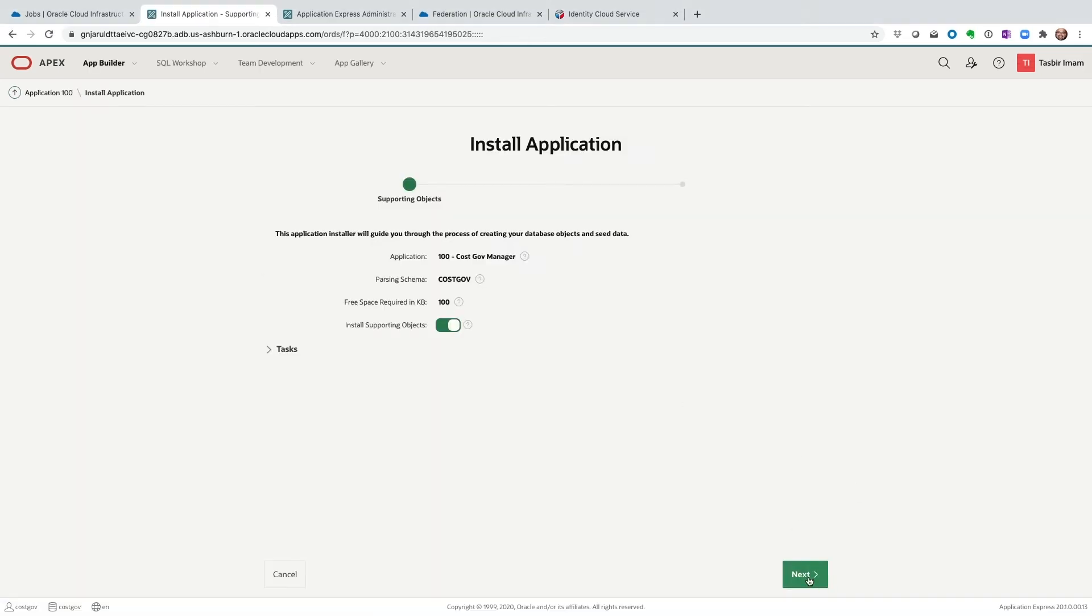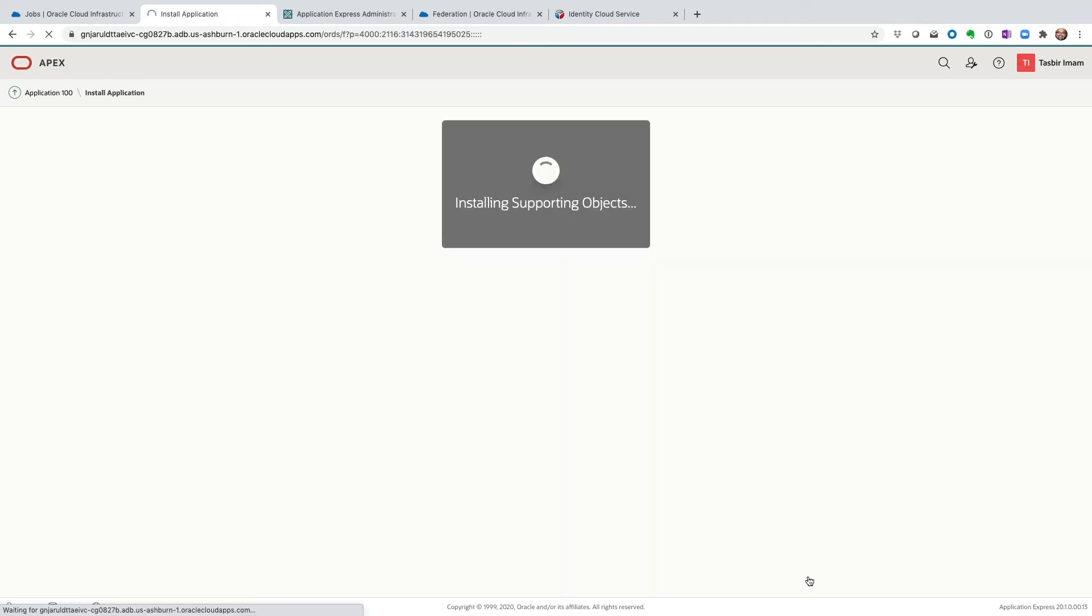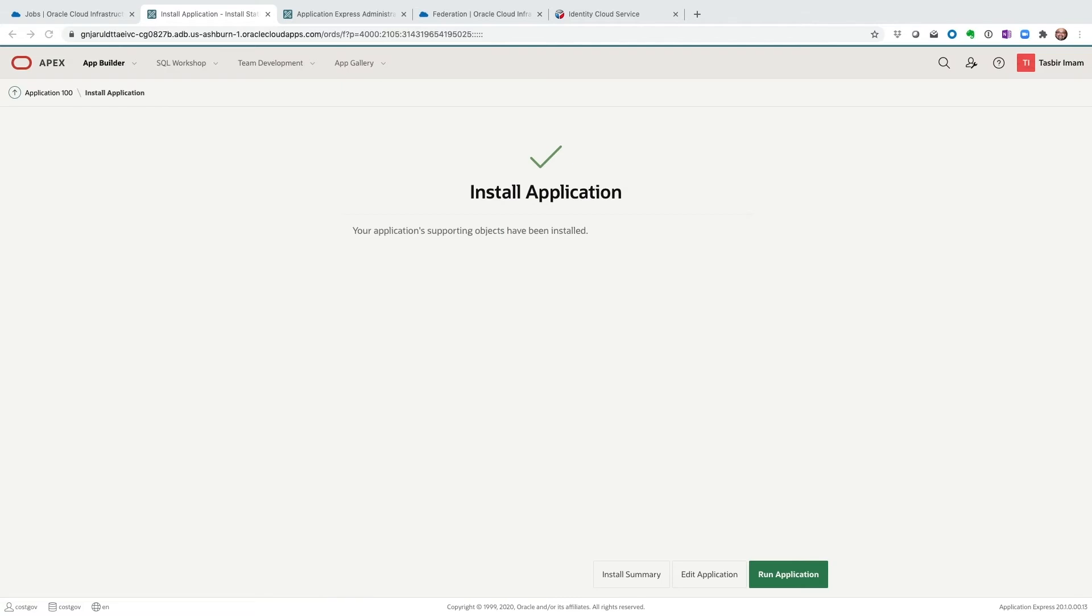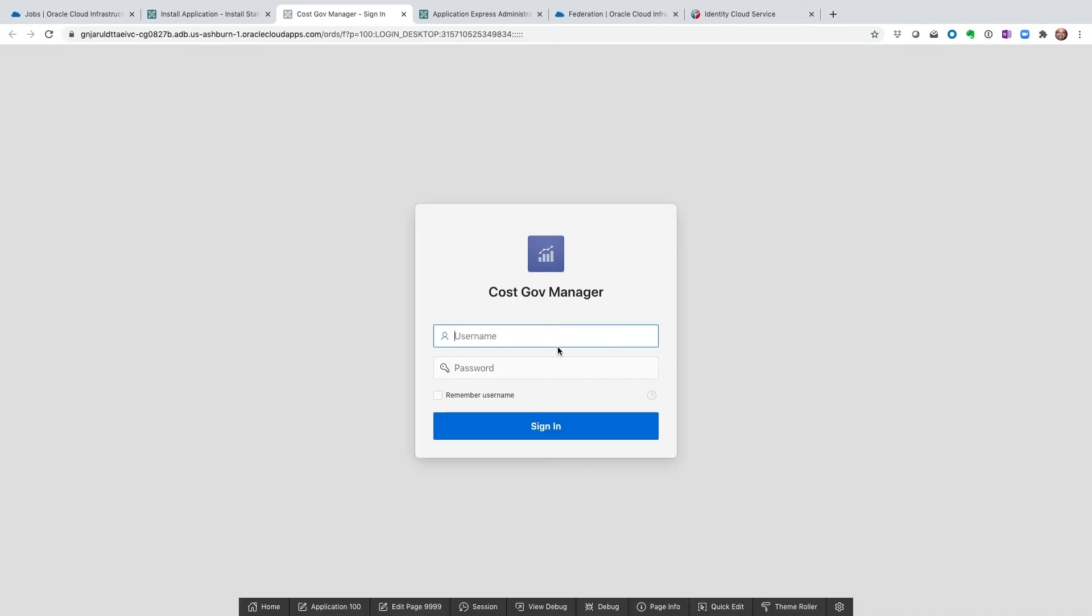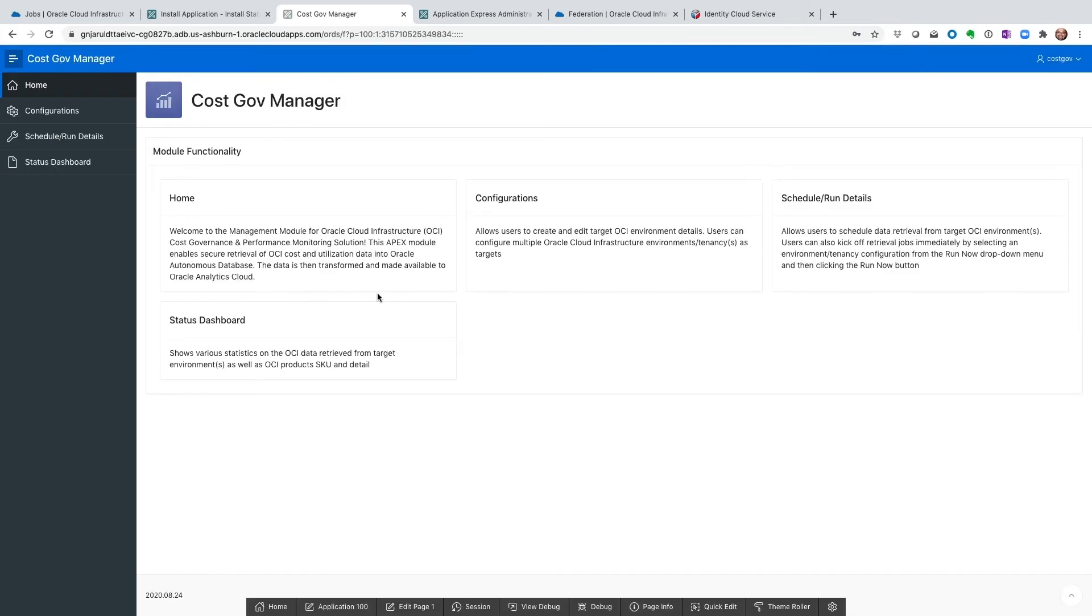Install application. And then next. Install. Once it's installed, we are just going to hit run package. Our application is ready. You can choose to remember the username if you'd like. This is the cost governance manager.